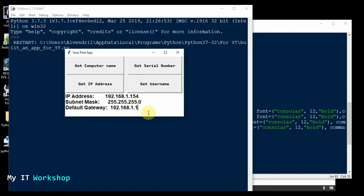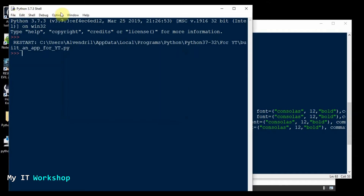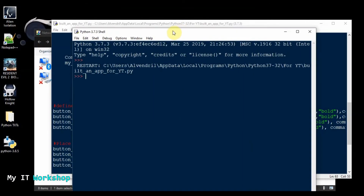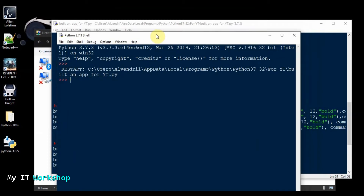Now that this is working, as you can see, we are going to turn this Python piece of code into an executable file for Windows. That way you don't need Python installed, and if you want to share it with somebody else, they don't need any libraries — they don't need anything.